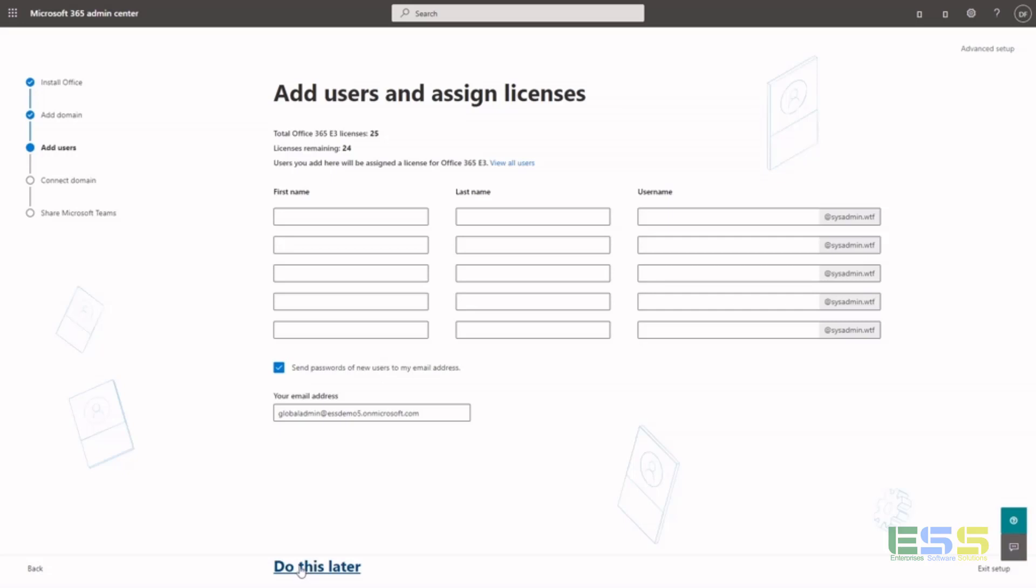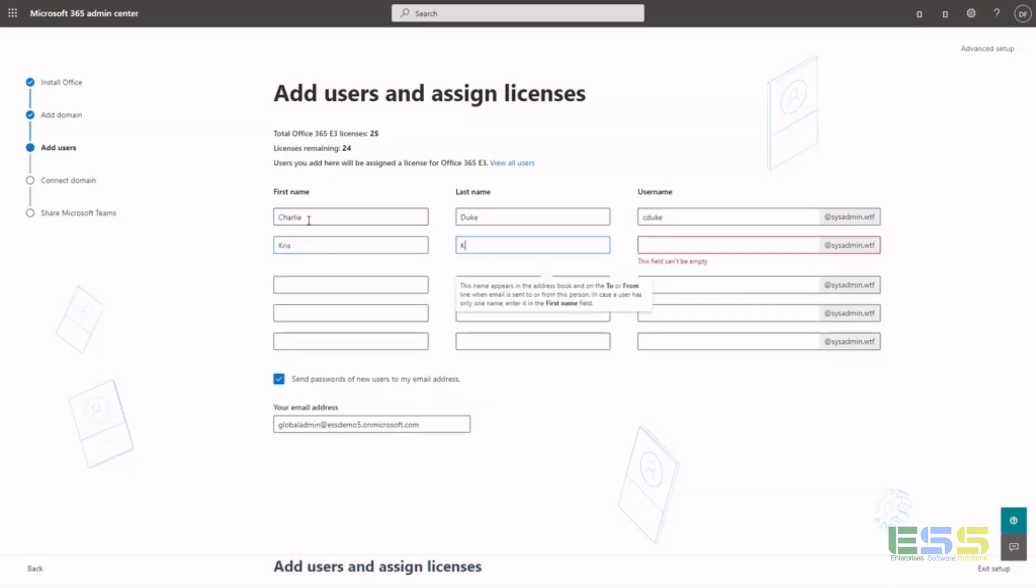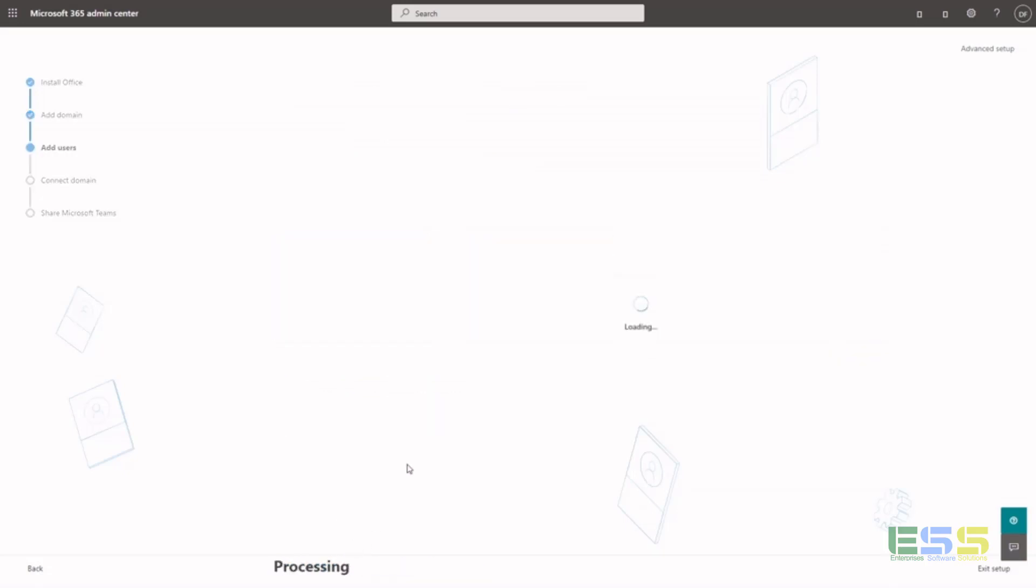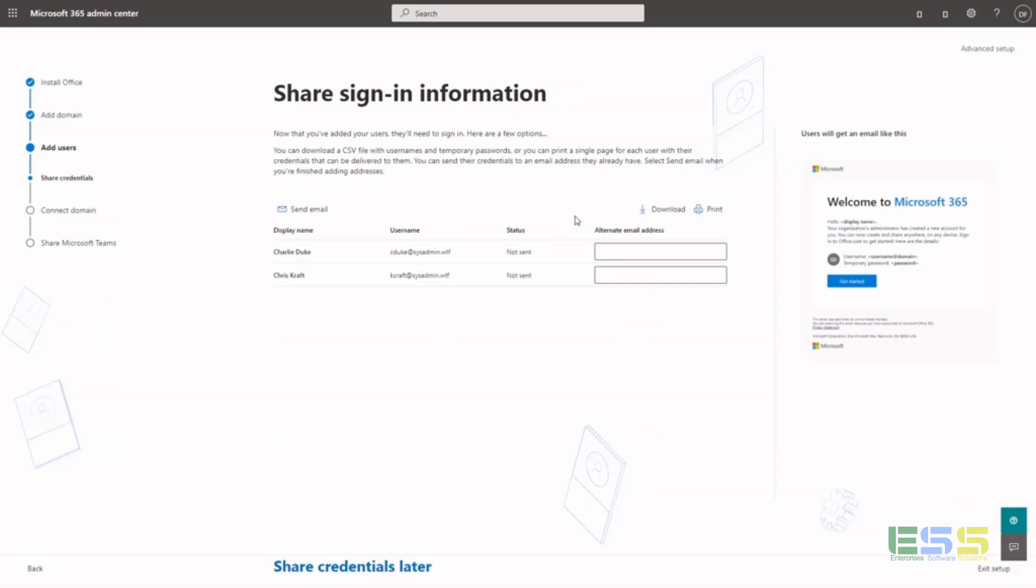I'm going to go ahead and create a couple accounts real quick for demo. So let's add users and assign the license, and you can also share this with them with their existing email address if they have one.